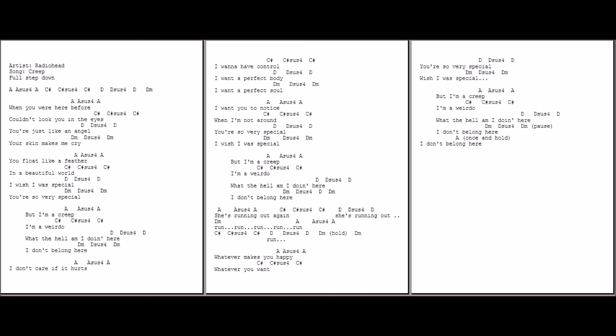Woah, woah. She's running out again. She's running out. Run, run, run.